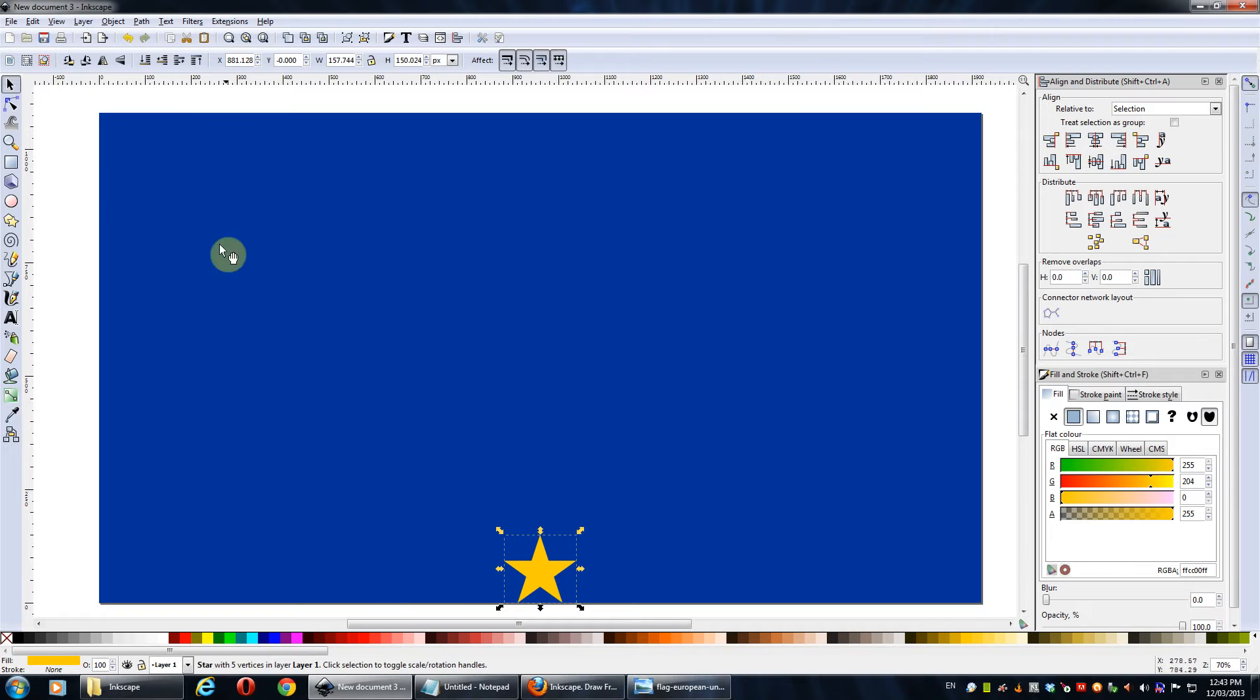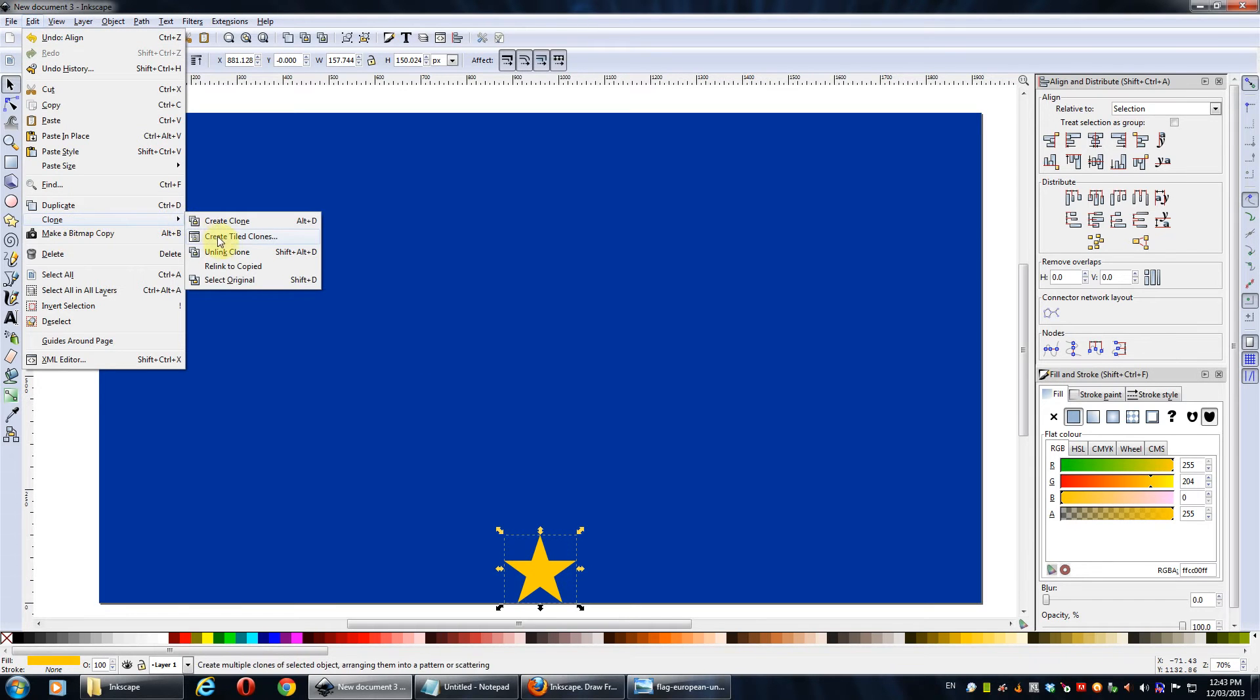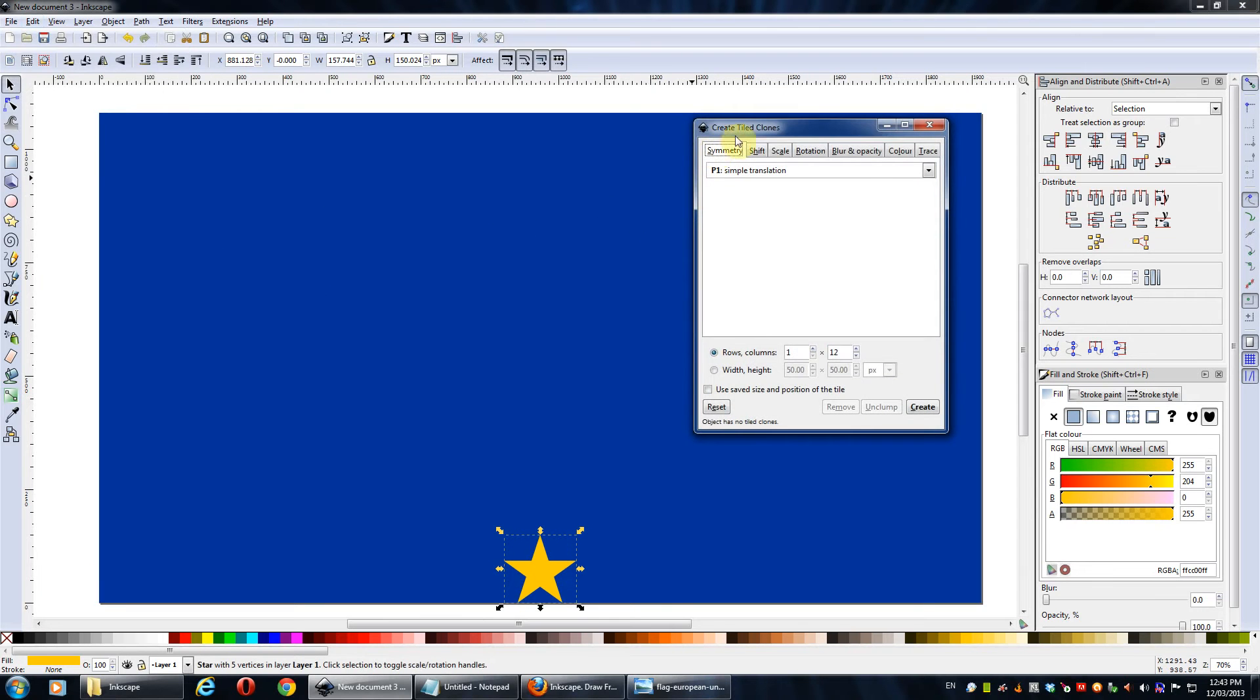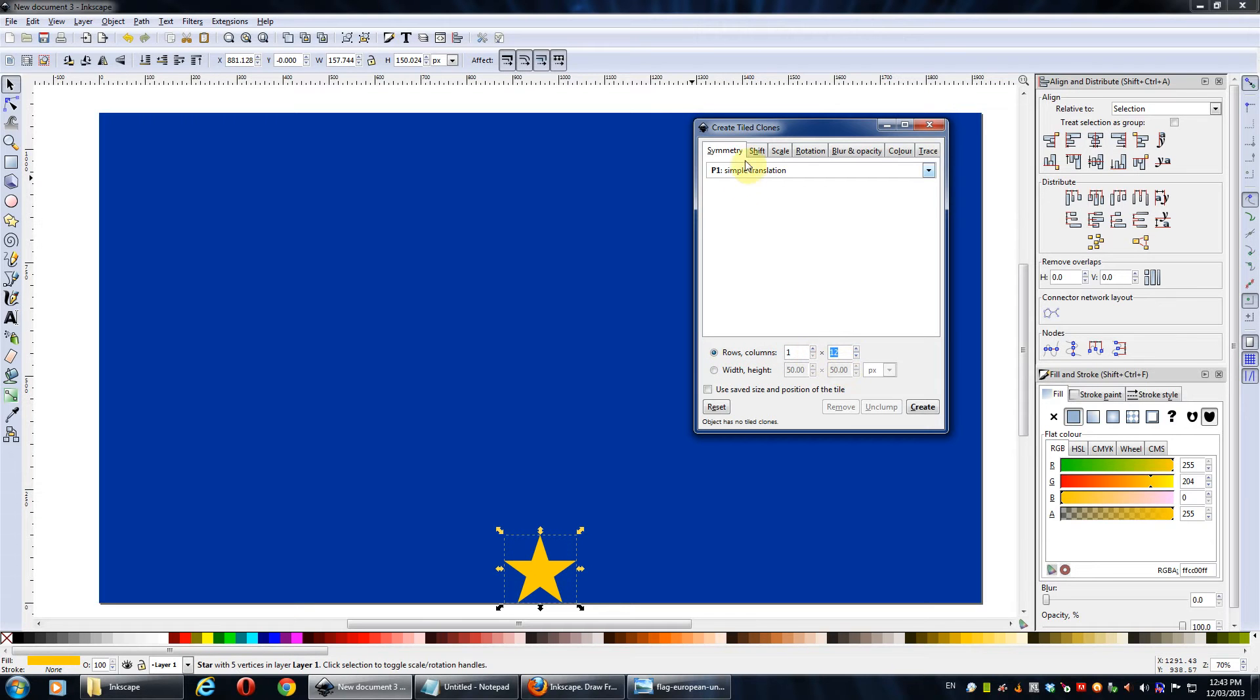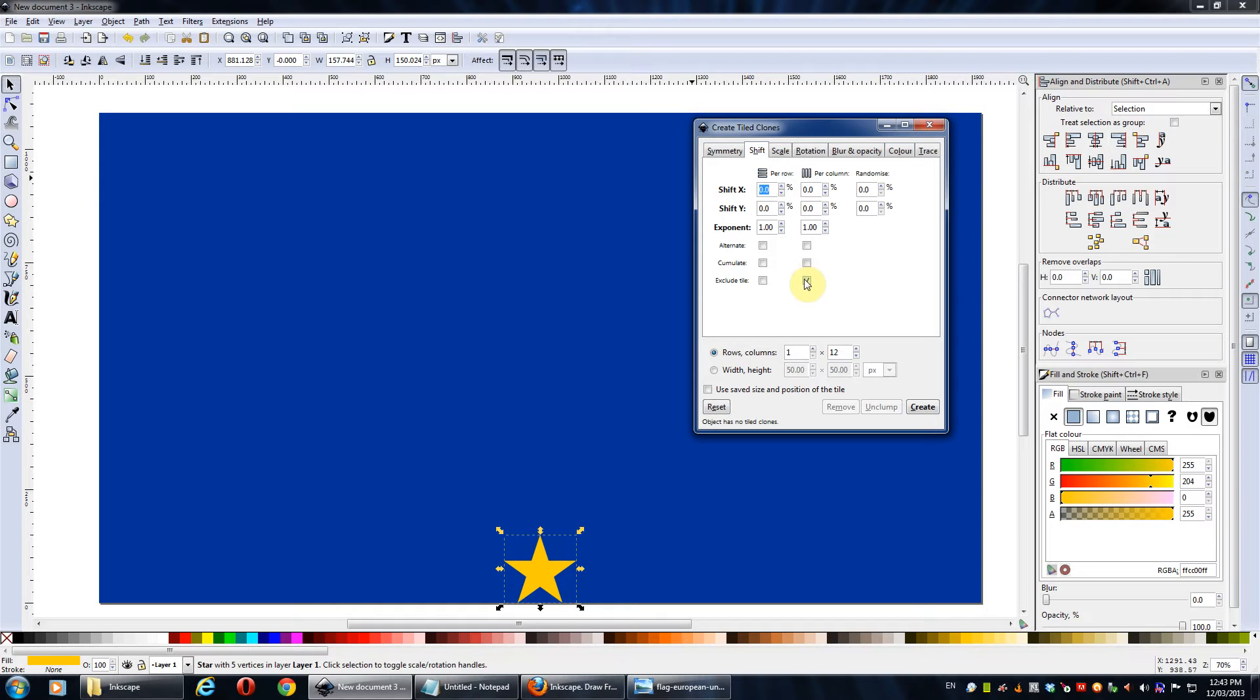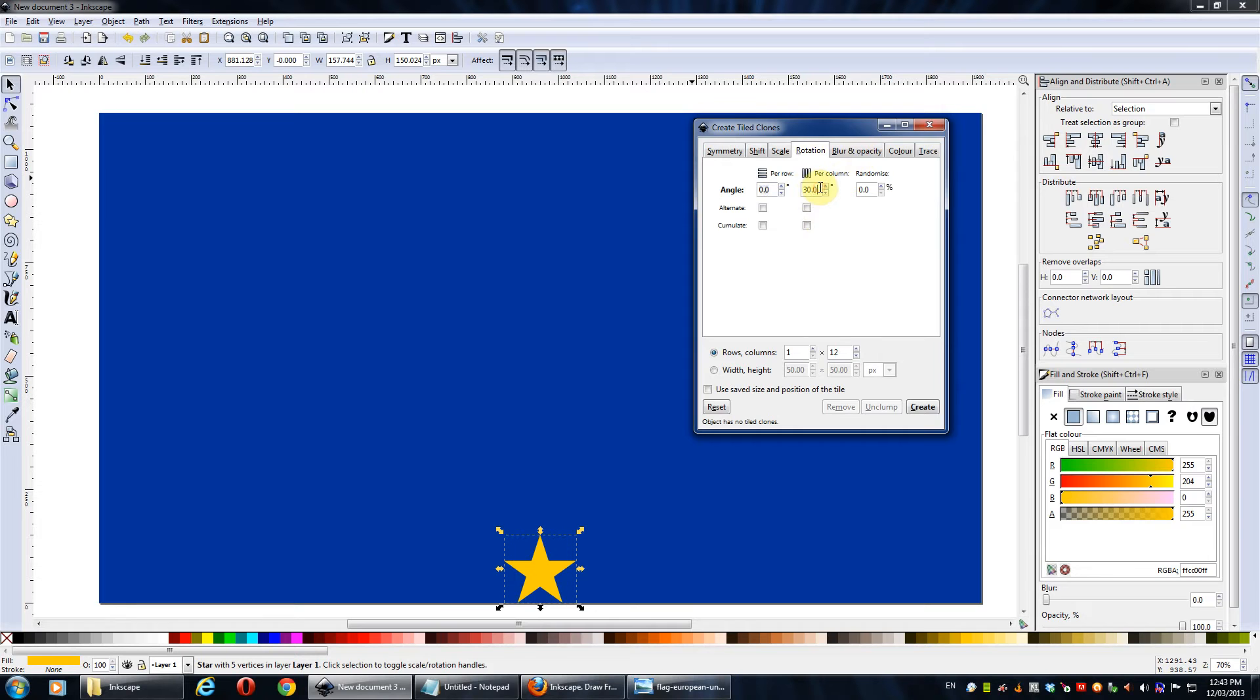So next step we want to do is create a tiled clone. So create a tiled clone. And the rows is just going to be one. And we have 12 columns. I think we exclude that tile there from memory. The width of the tile, scale, just accumulate. That's fine, I think from memory.